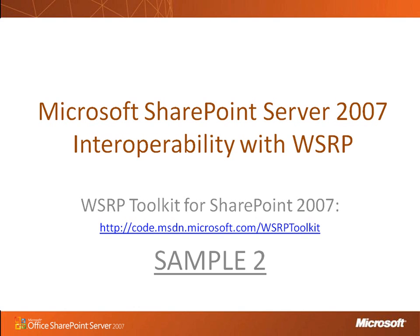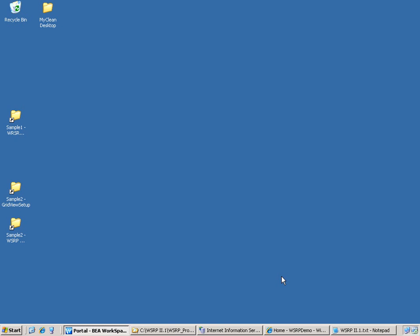We are going to look at the second sample that we are proposing to enable a WSRP producer in SharePoint. This sample has two main components.